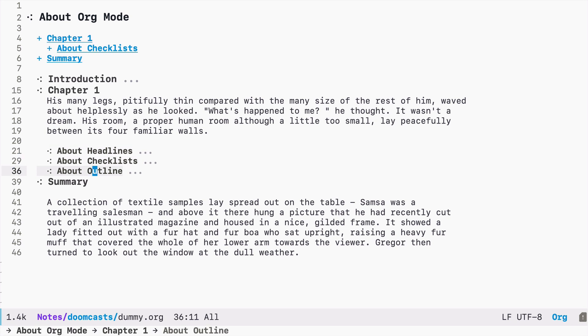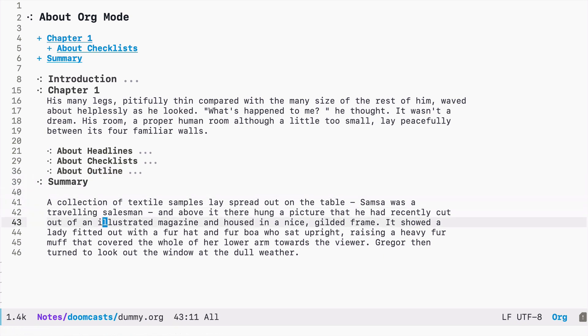Let's say I want to store a link to this about outline headline. So I press space ml and now this is stored.